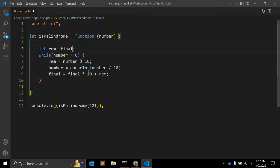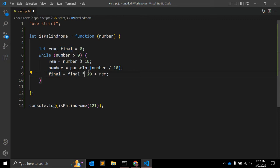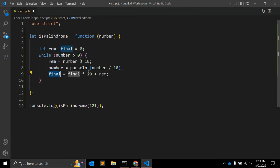Because we are adding this value, we are adding final times 10 plus remainder. So now we have the final variable value.